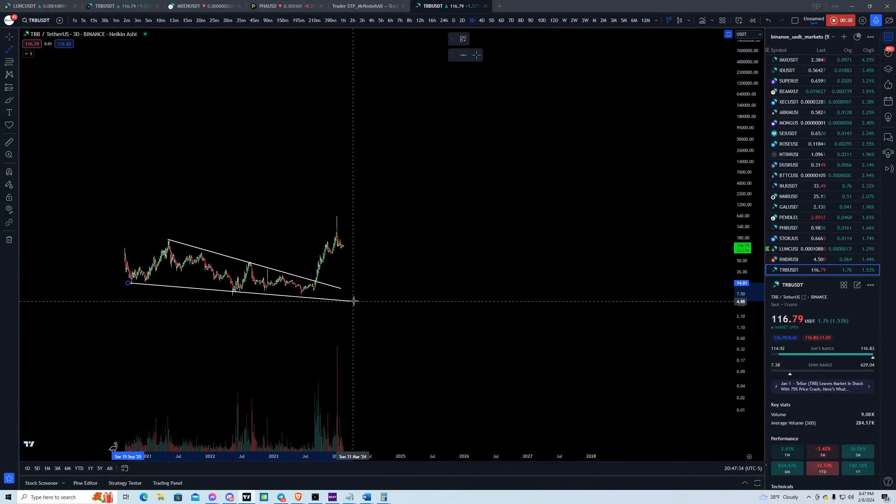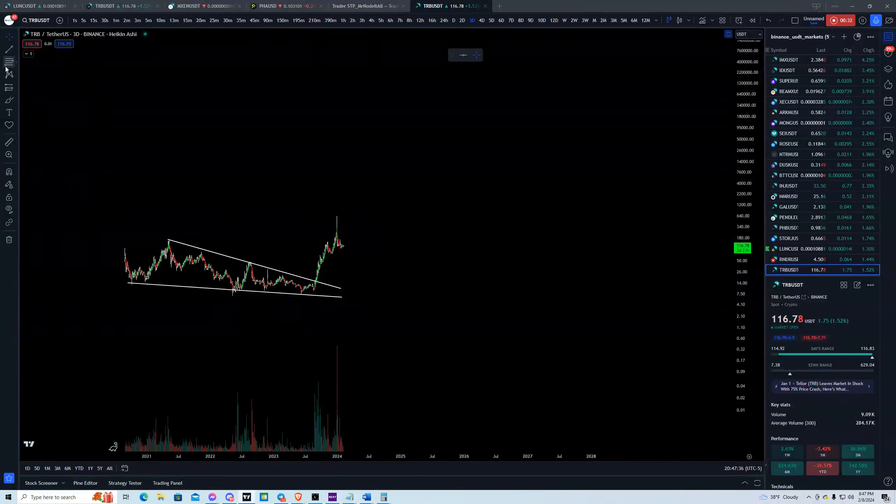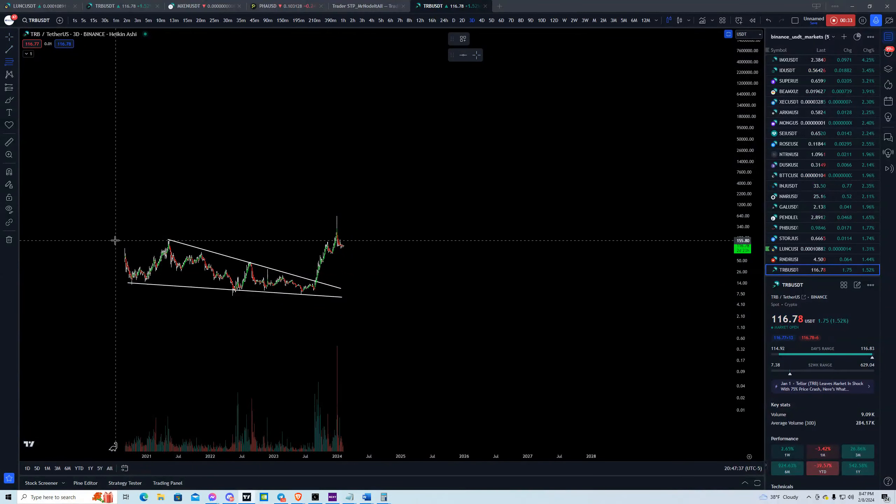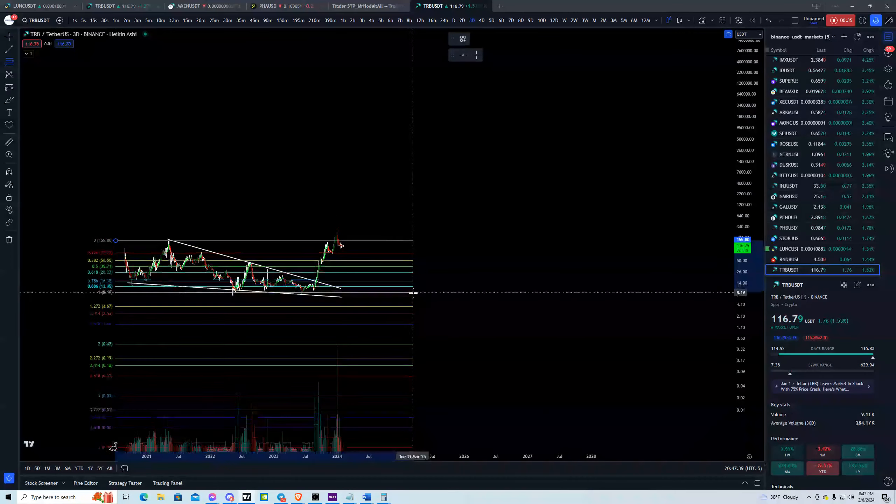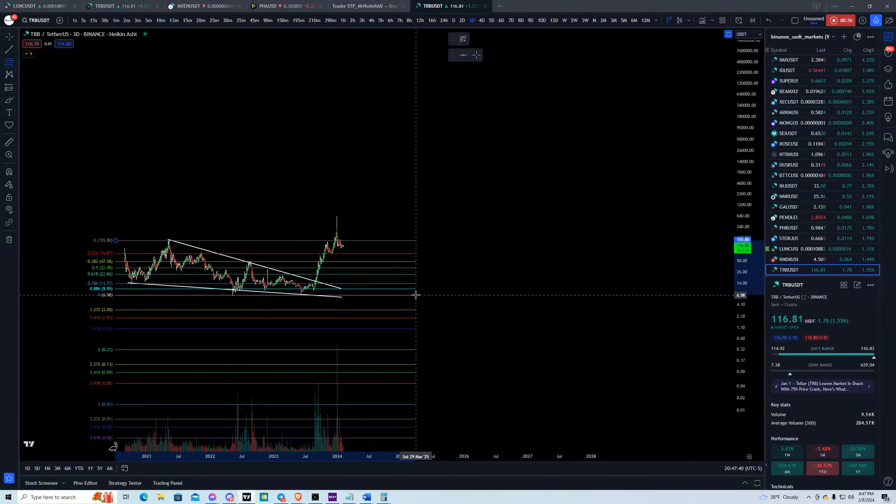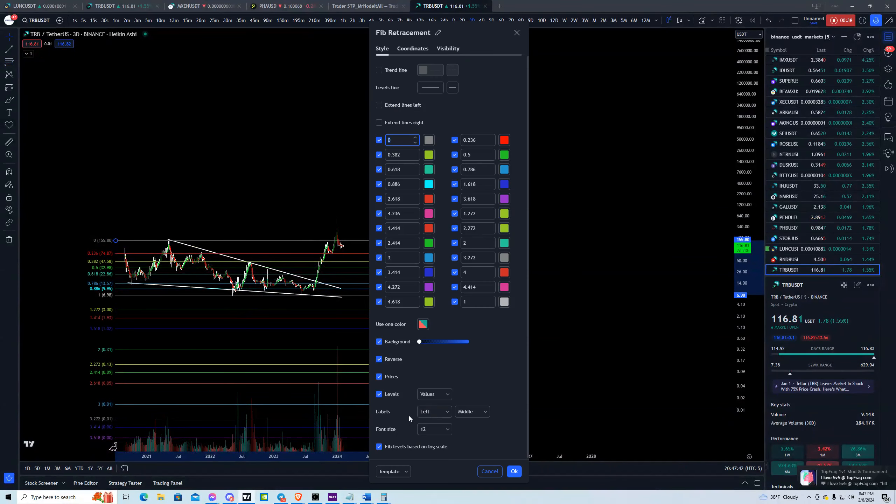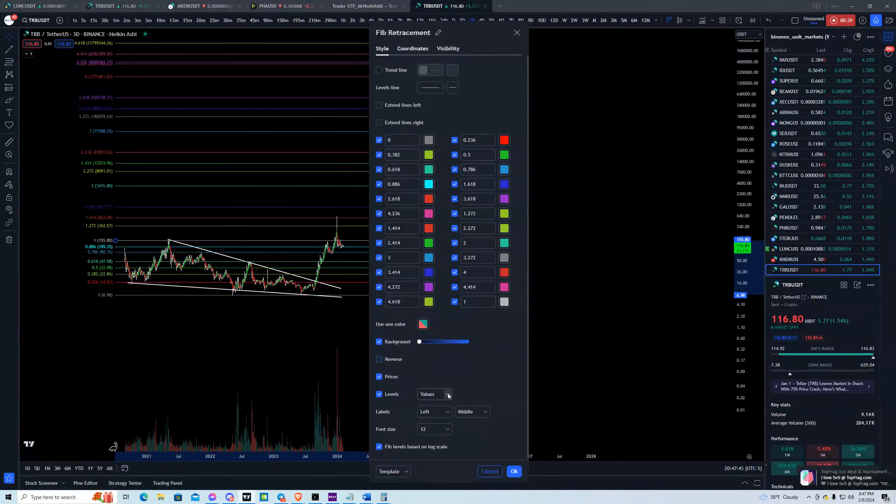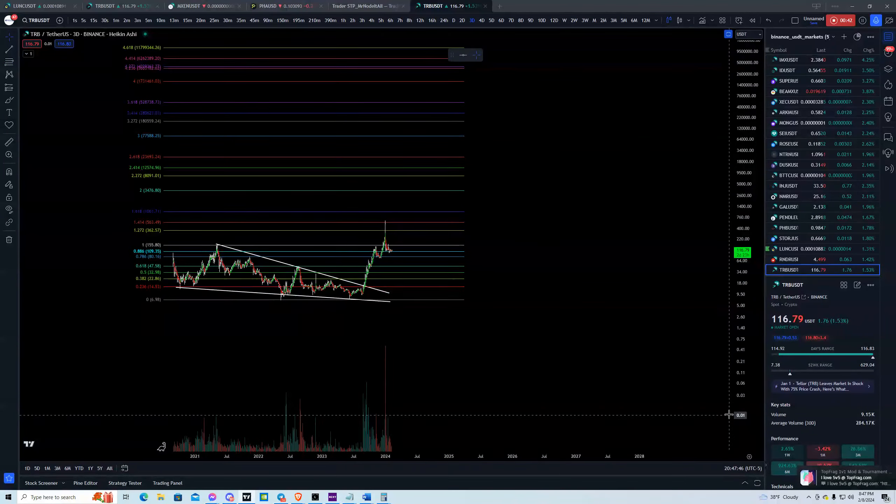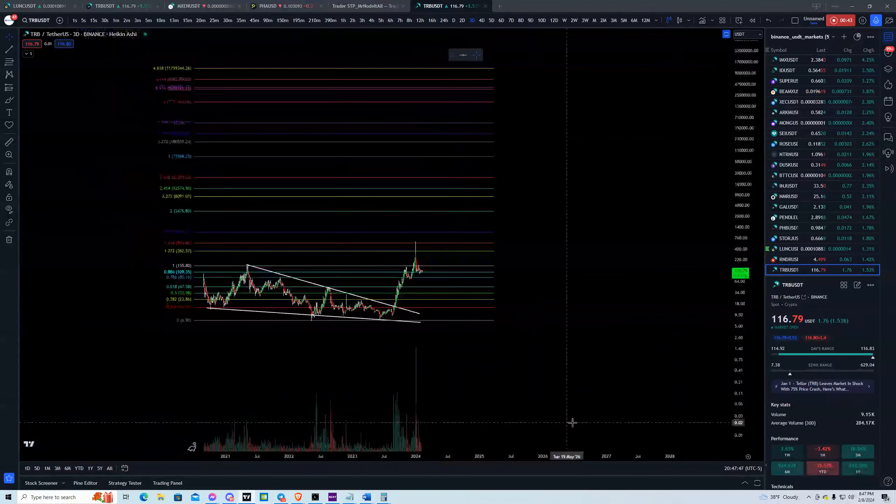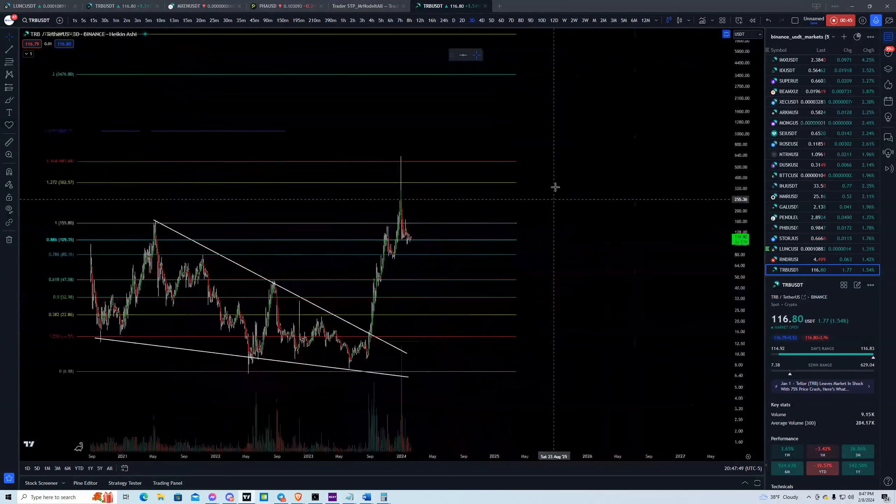This was a nice falling wedge setup that broke out and you guys can see if you plot your Fibonacci's here, this went to the 1.4 and 4.5 extension and got a massive drawdown after that.